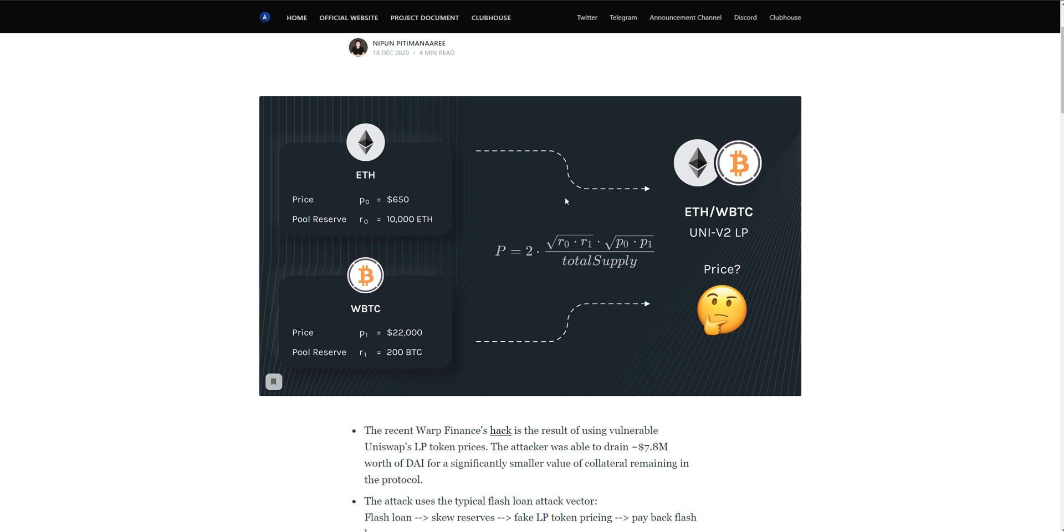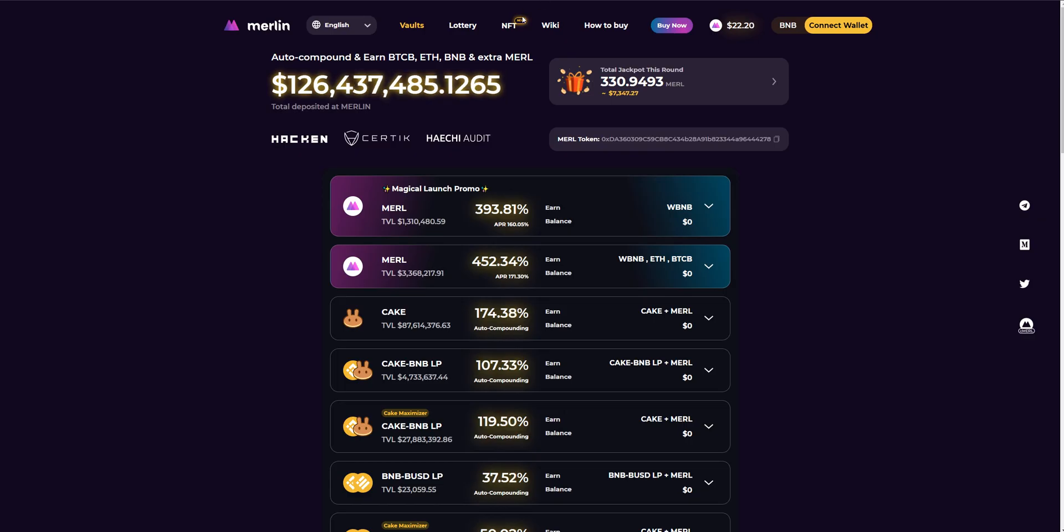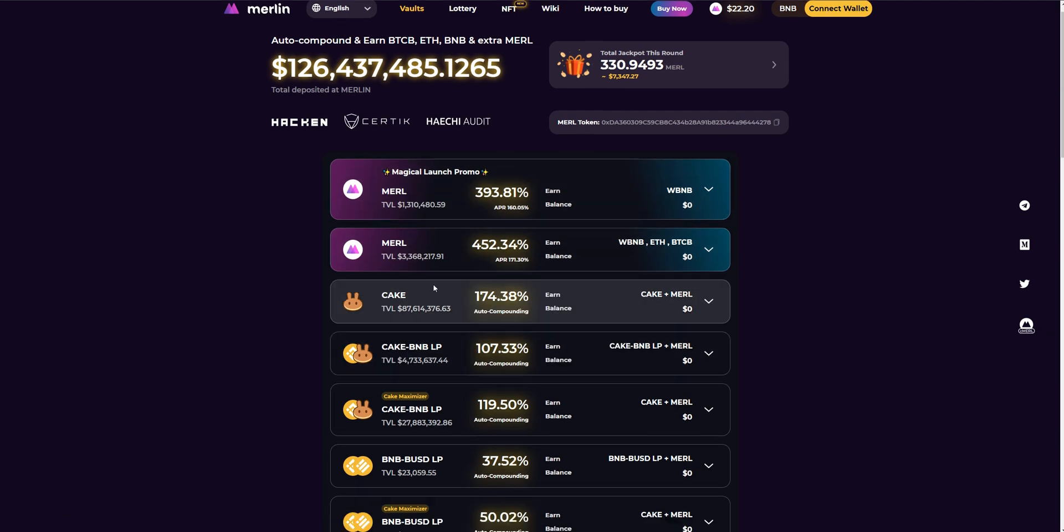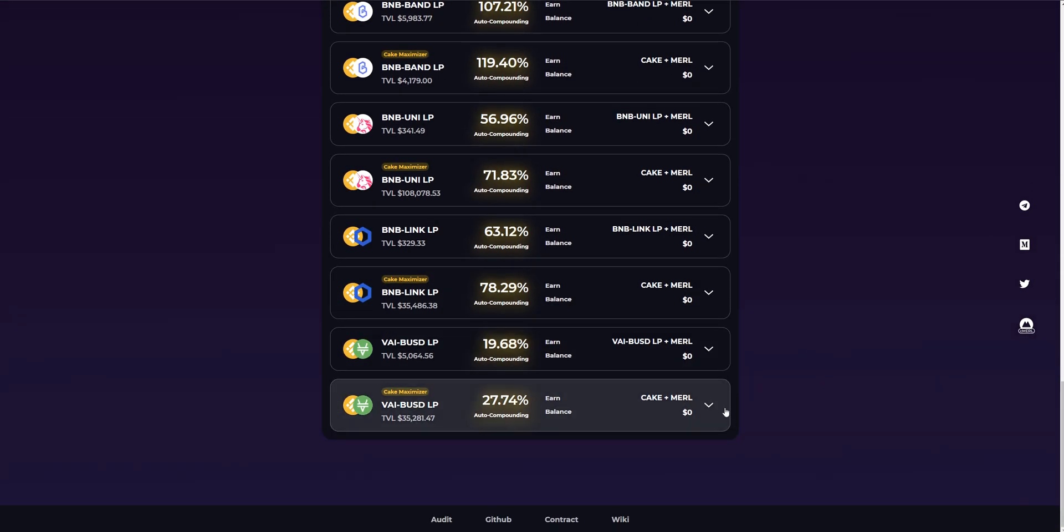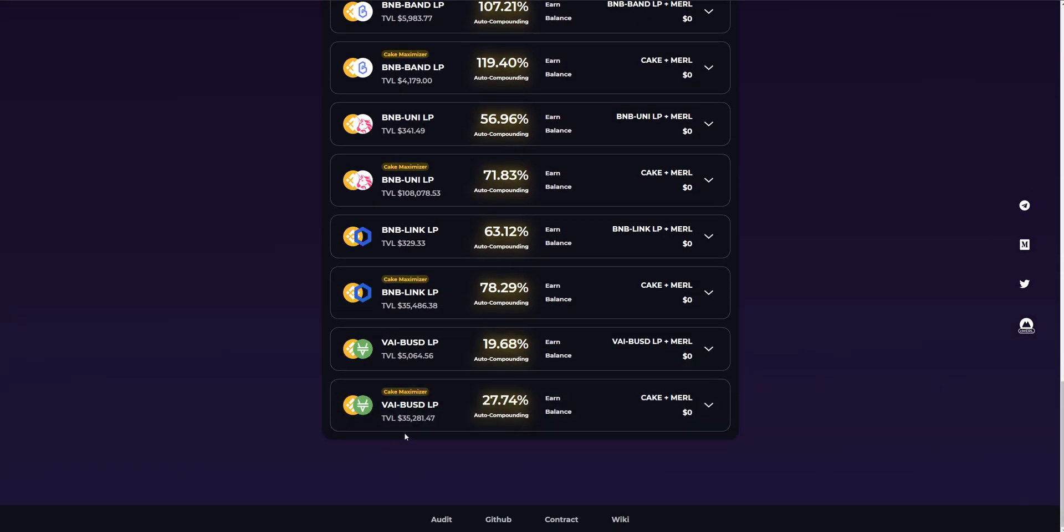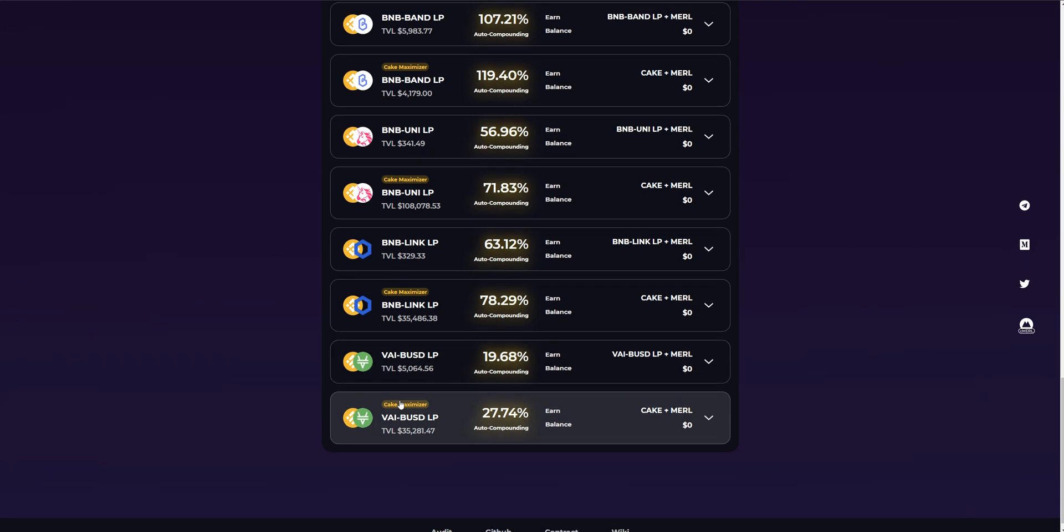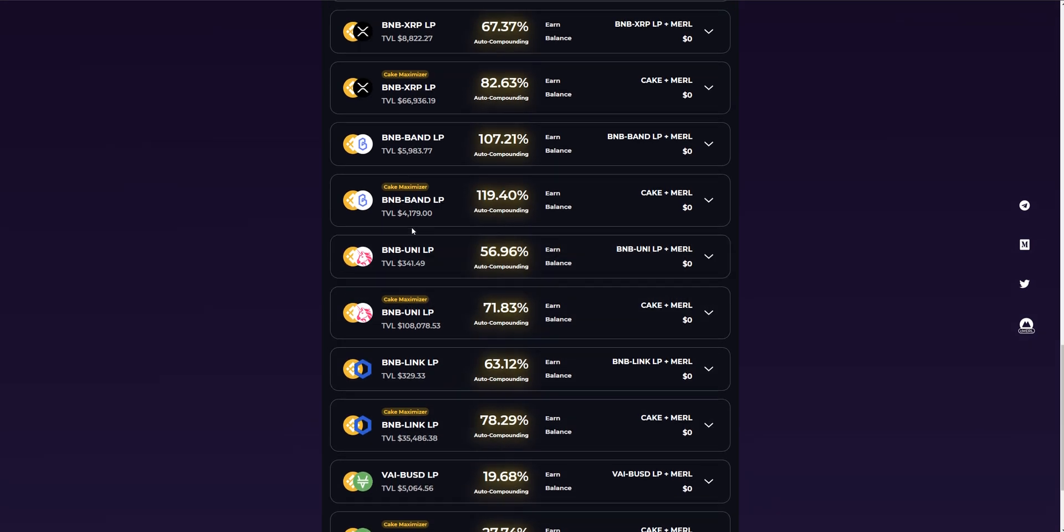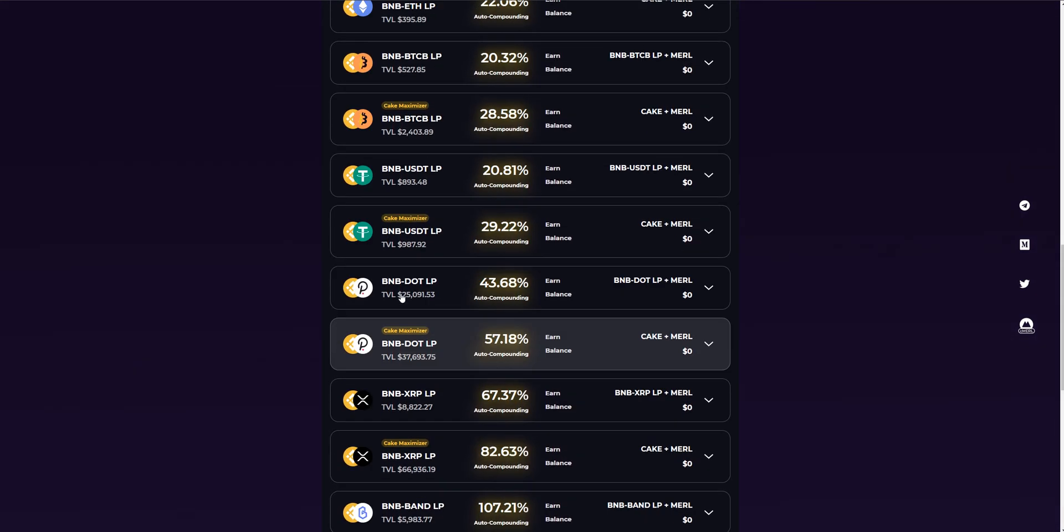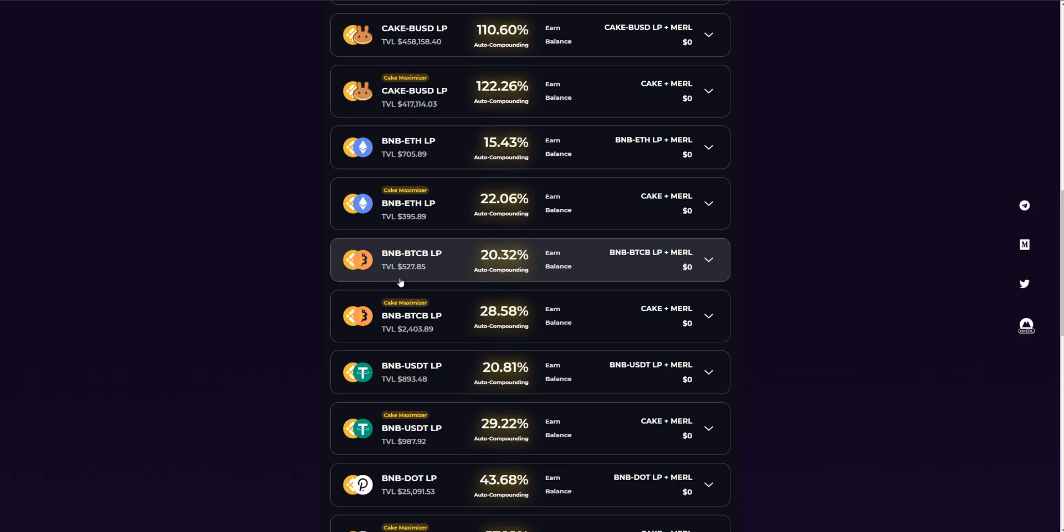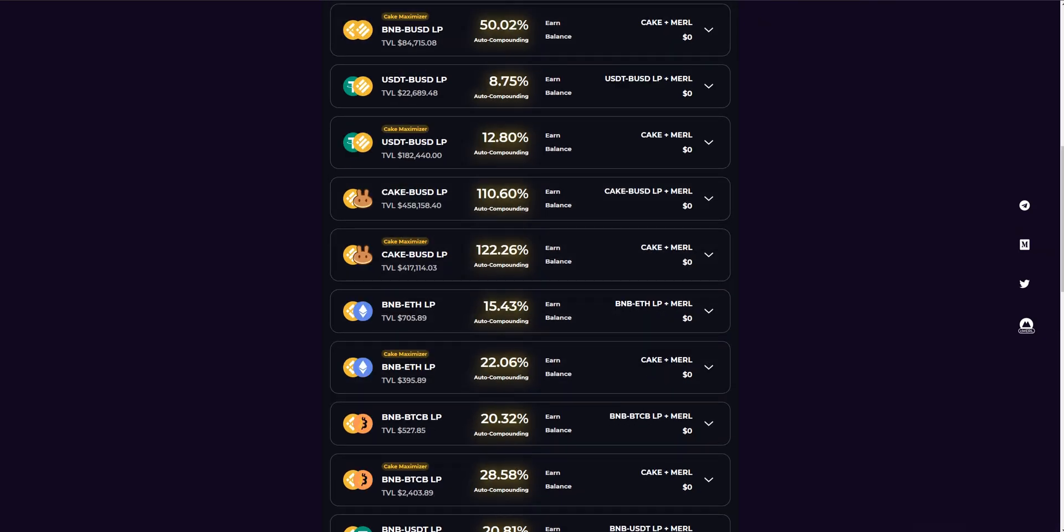Merlin has deployed time locks on all wallets for maximum user security. As you know, wallets can be found here. These are the wallets, and you can find out how many tokens and how much money are locked there.